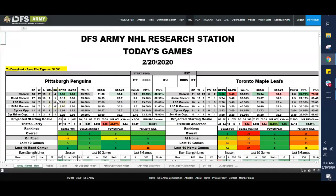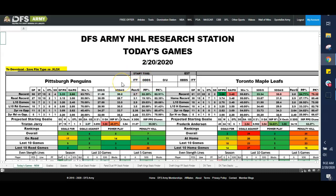And the first tool that I always look at is the research station. I like to look at implied team totals. When I don't find one, I run off to a site like VegasInsider.com.